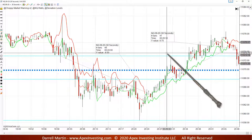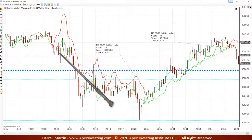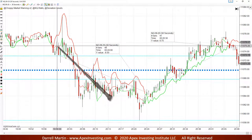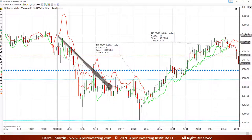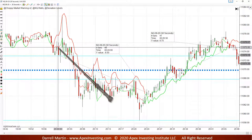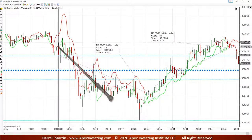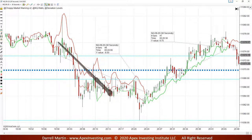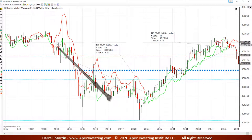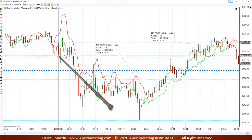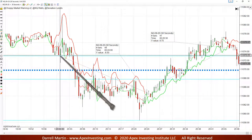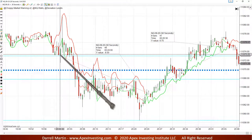The entry bar is the bar where both red lines - the dotted and the solid - closed down and both were red. That is our setup bar, because both lines closed down and both were red. Then it broke the low, so that becomes our entry bar.